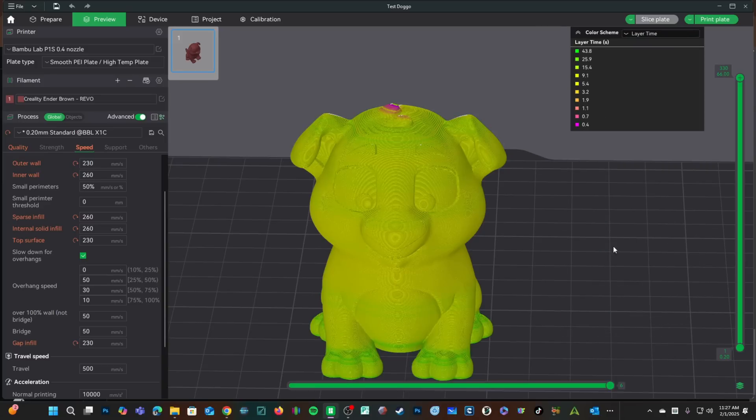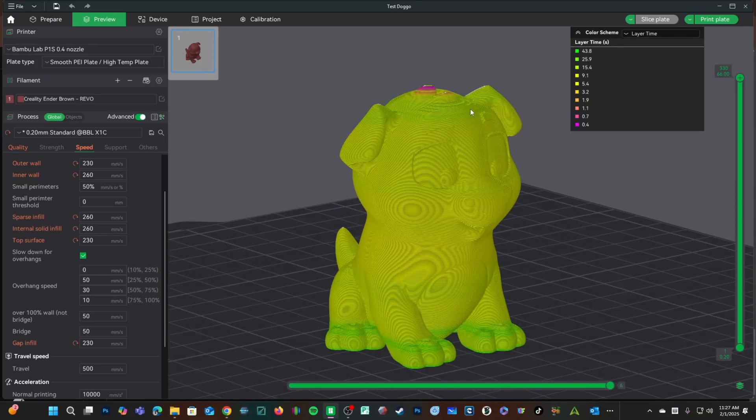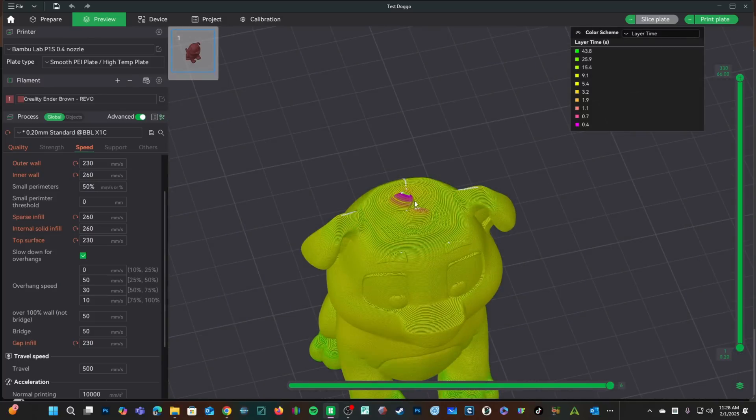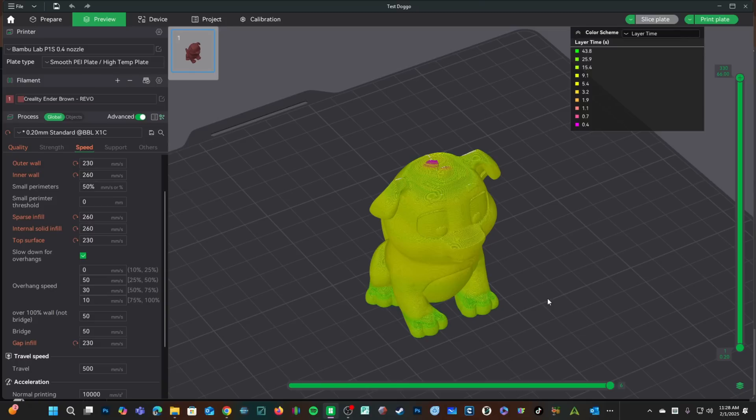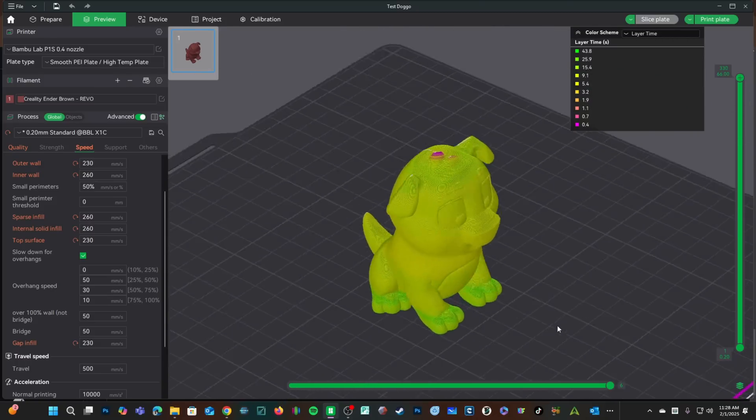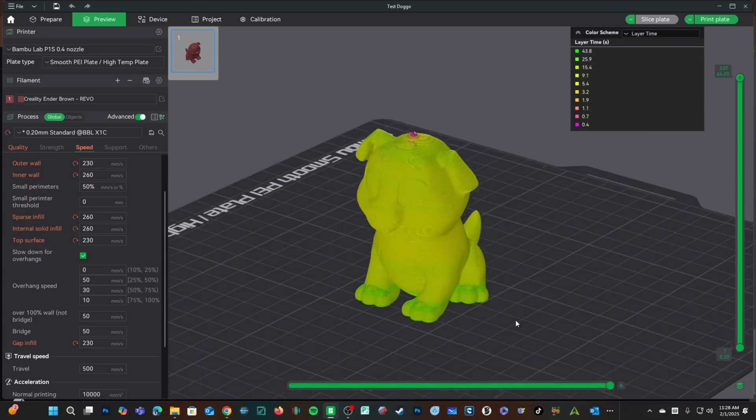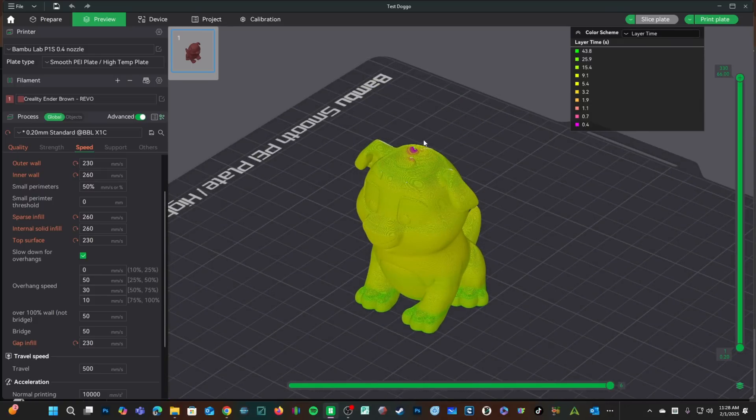Let's have a peek at layer time. Here you can see a very stable layer time of roughly five seconds throughout the entire print, with some of these top layers here on the feet and here on the head being a little bit slower, and the very top of the print being even slower than that.